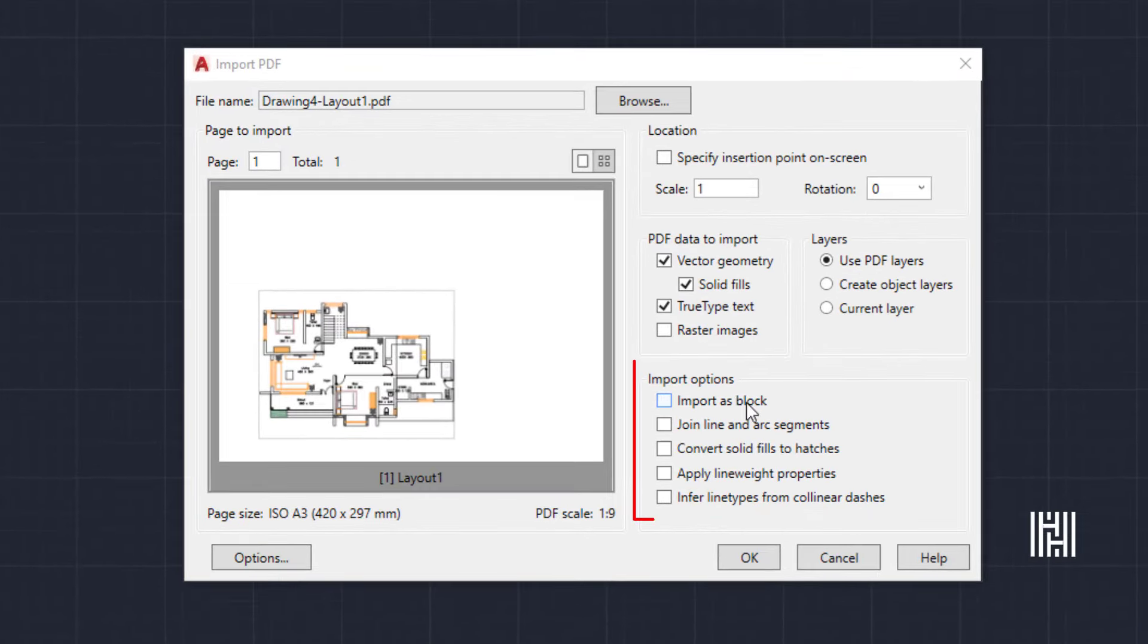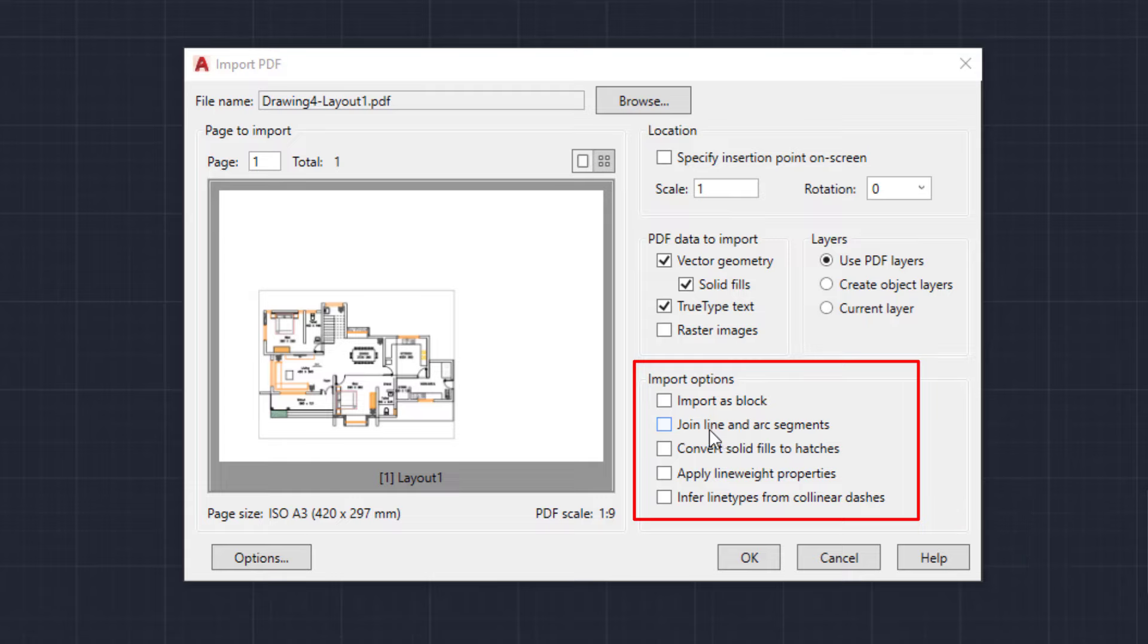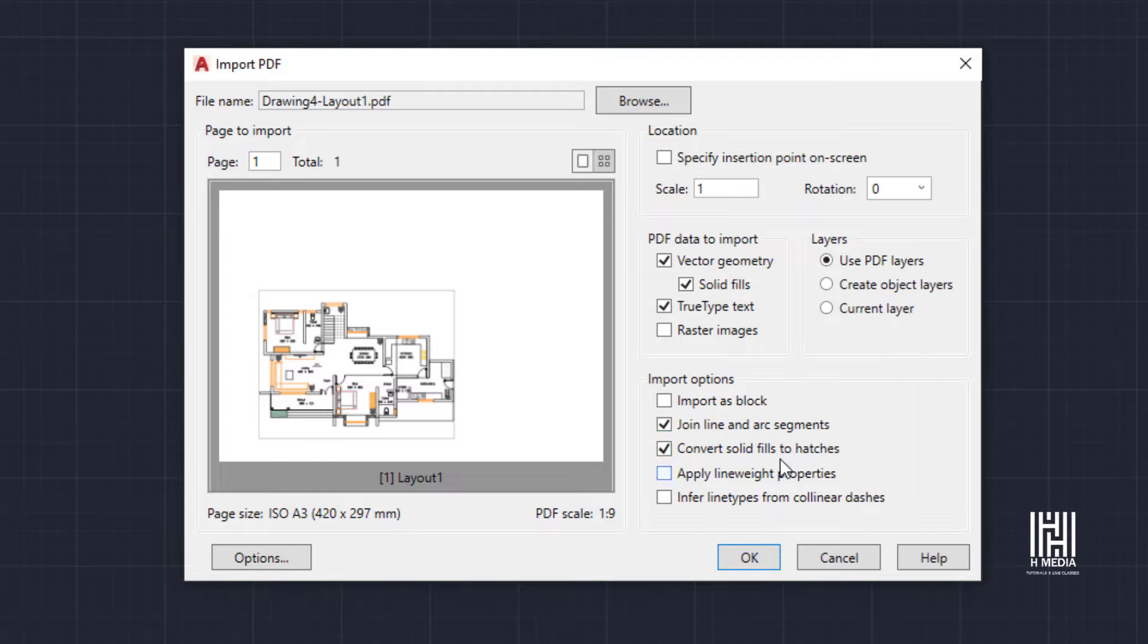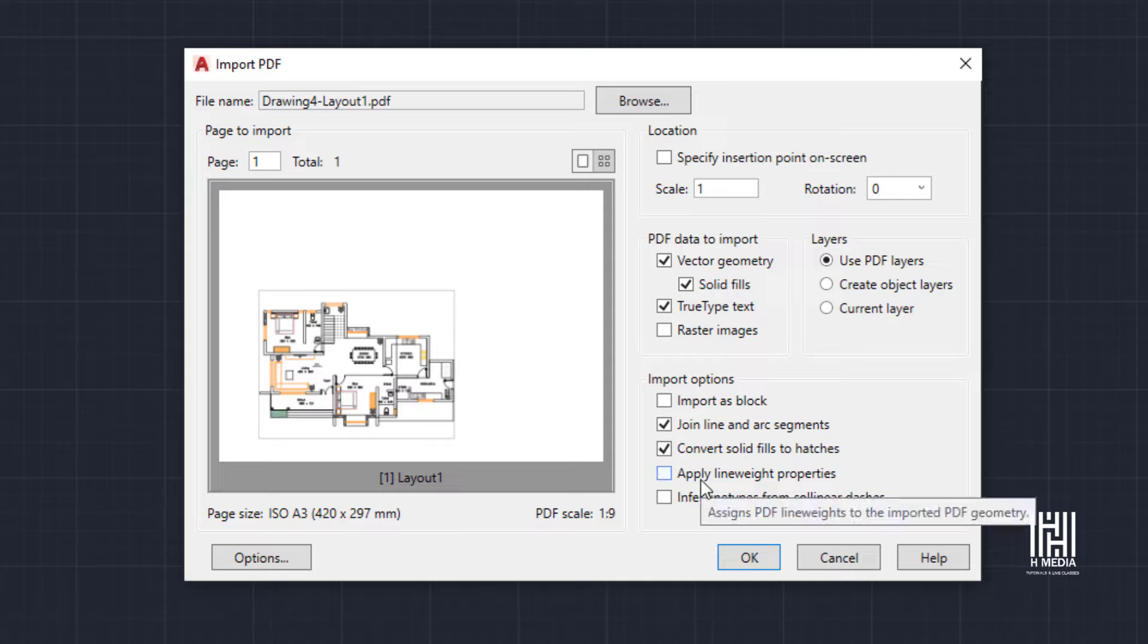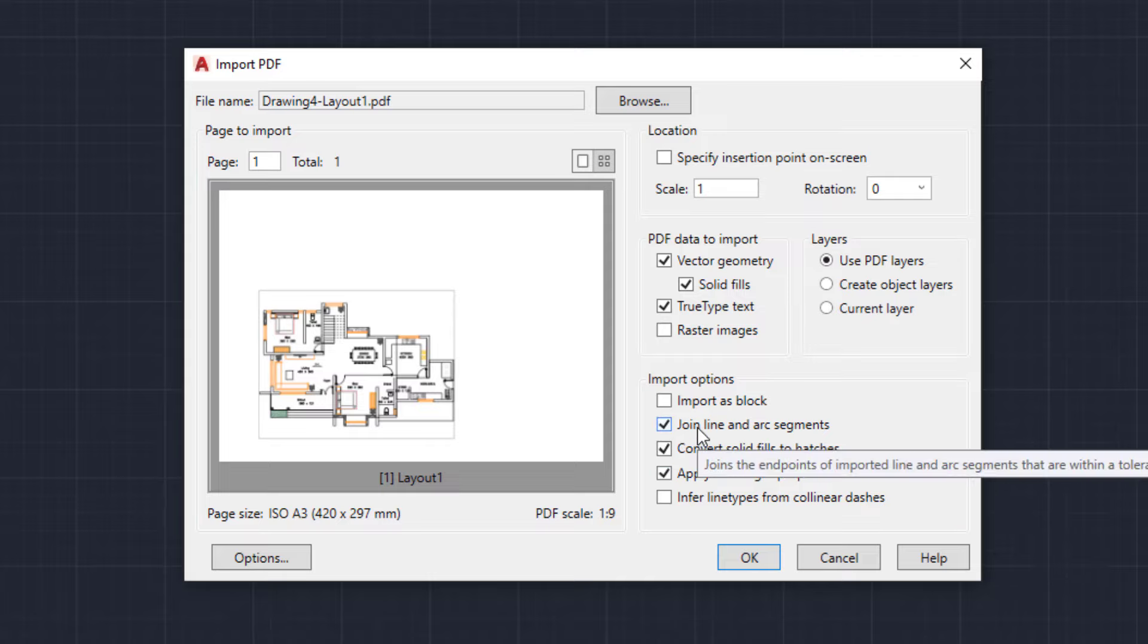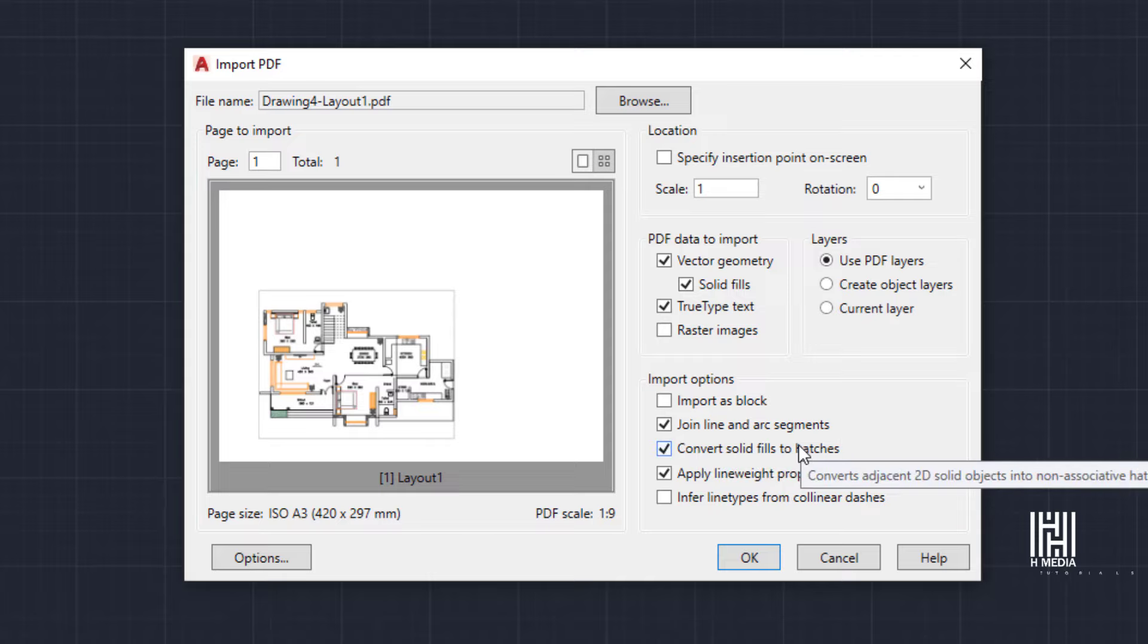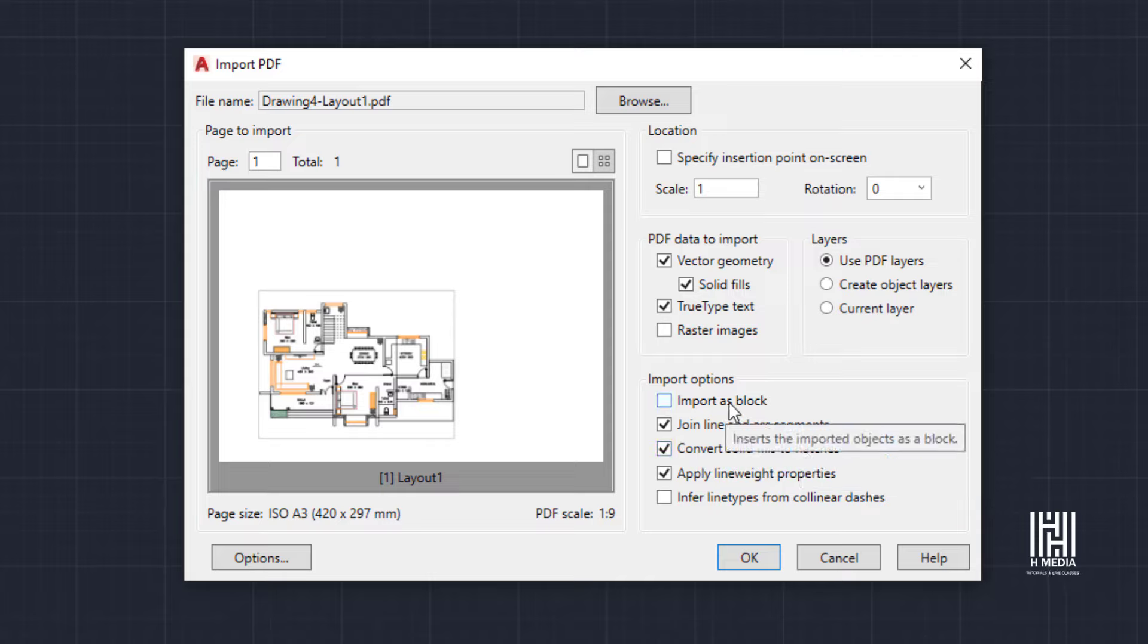In the PDF import dialog, several options appear. Convert solid fills to hatches, apply line weight properties - these three options should be ticked and enabled. If you want to import as a block, click the import as block option.